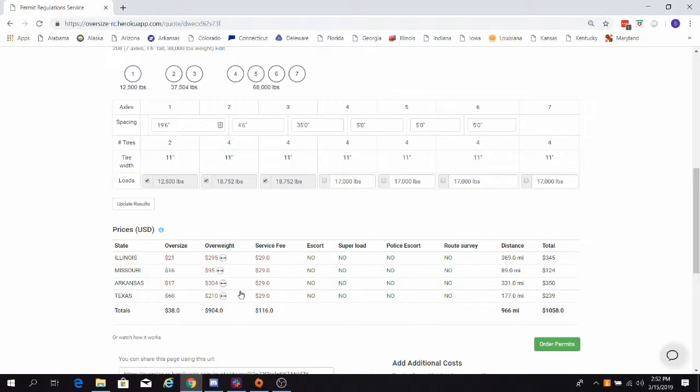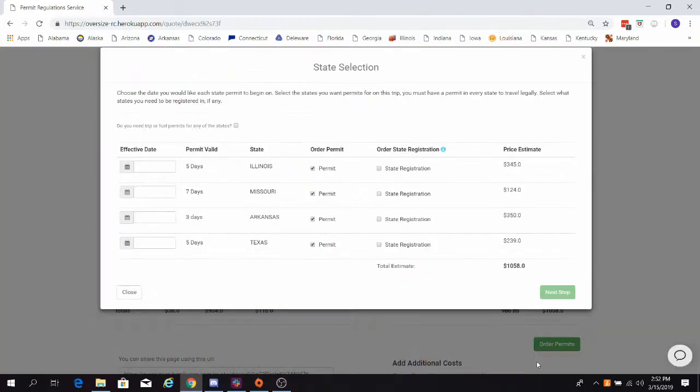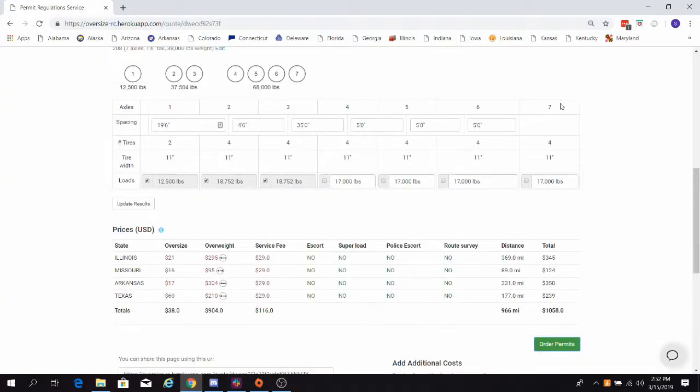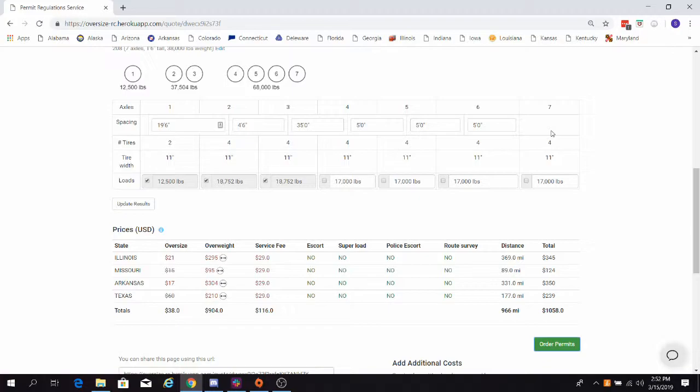Now that you are legal and permittable, you can move forward with your permit ordering process. We now offer the ability to order permits through our system by clicking the order permits button here. Our system makes it simple and easy to order permits by using information that you have already entered. We offer a tutorial video specifically on the permit ordering process.